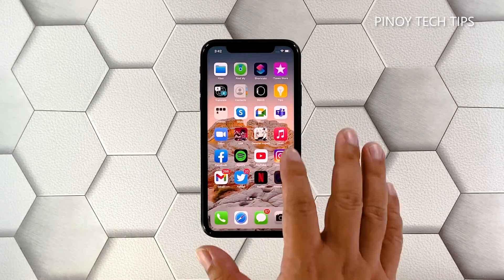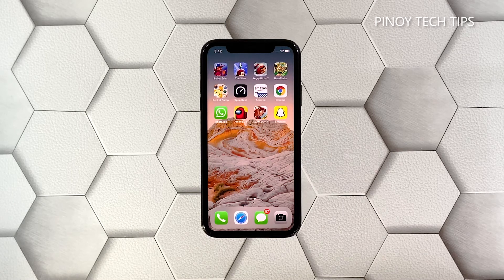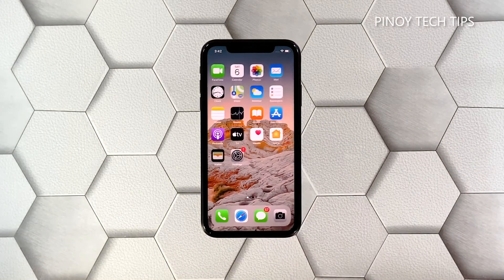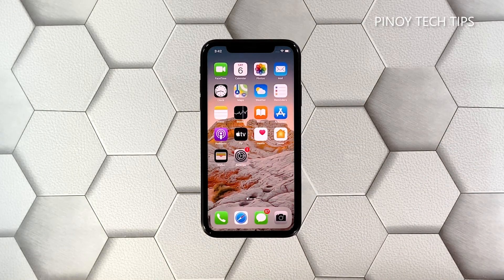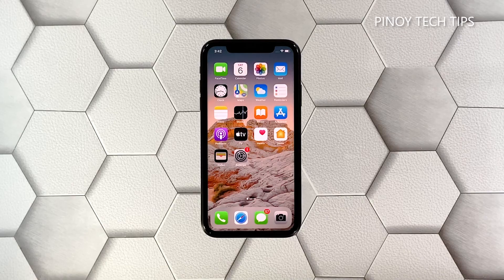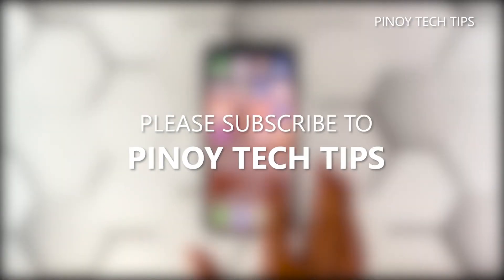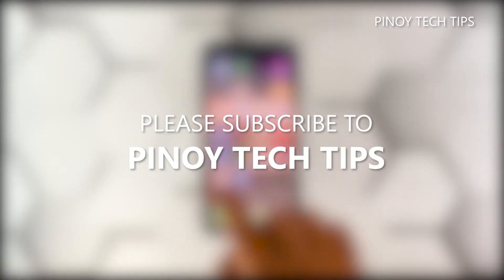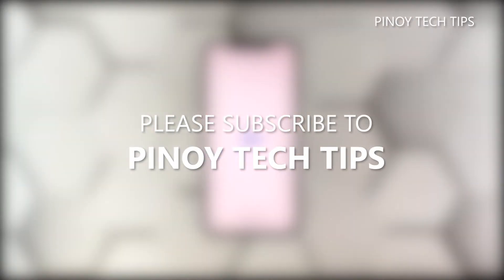That should fix the problem and Messenger should run smoothly now that you've reinstalled it. We hope that this simple troubleshooting guide can help you. Please subscribe to our channel to support us — thanks for watching!